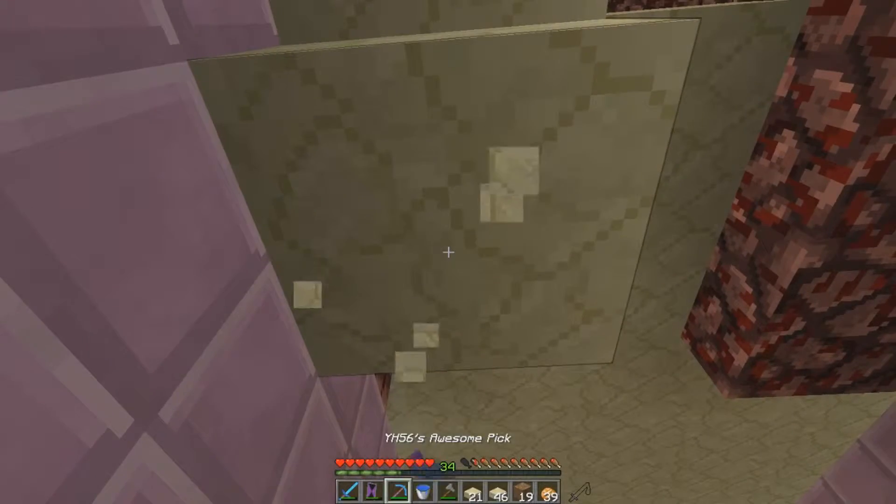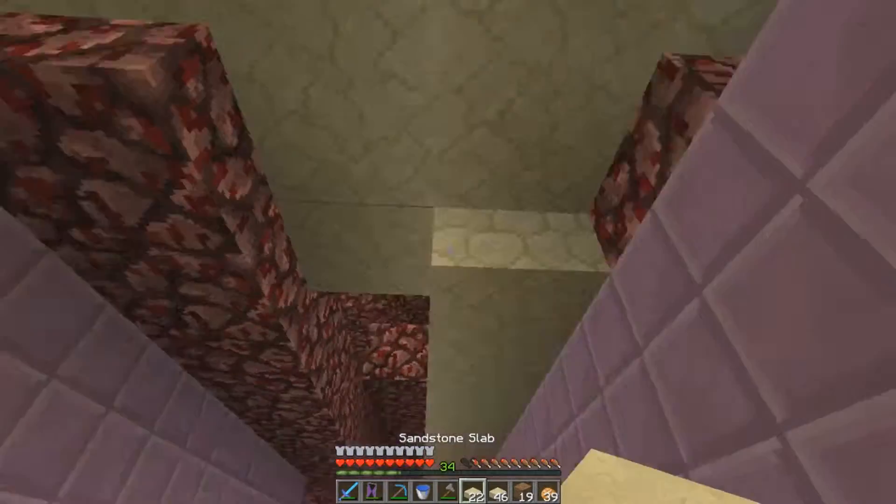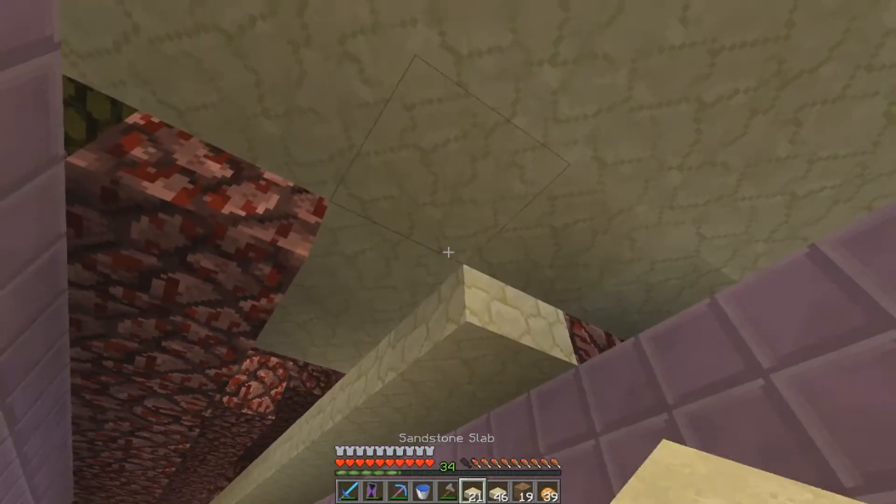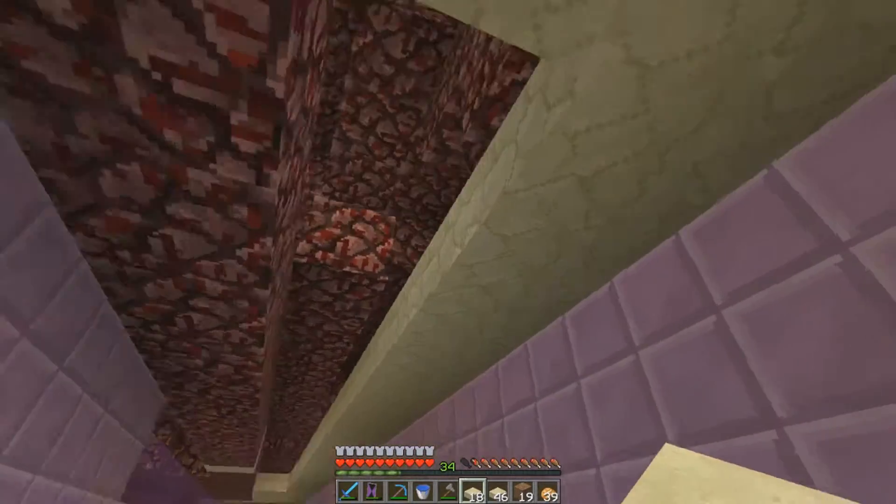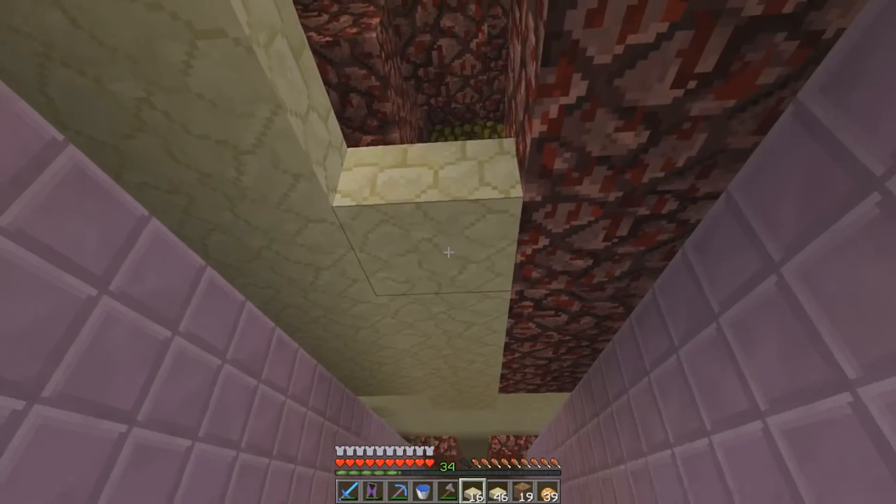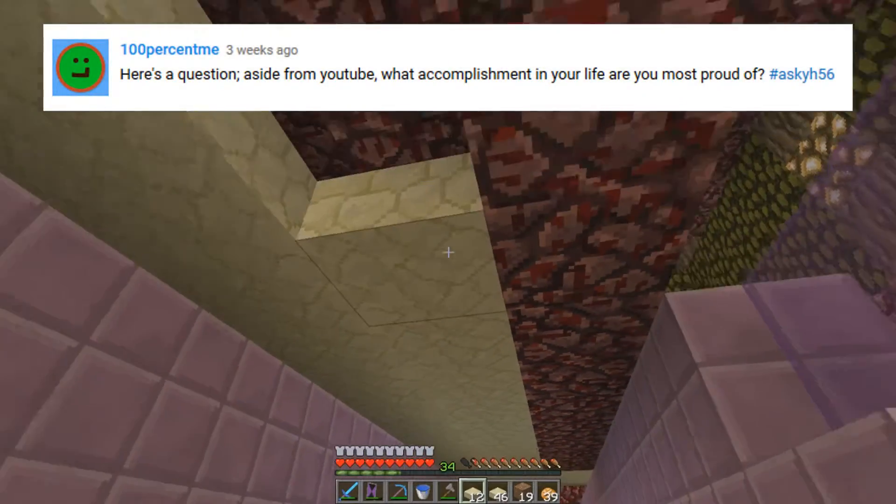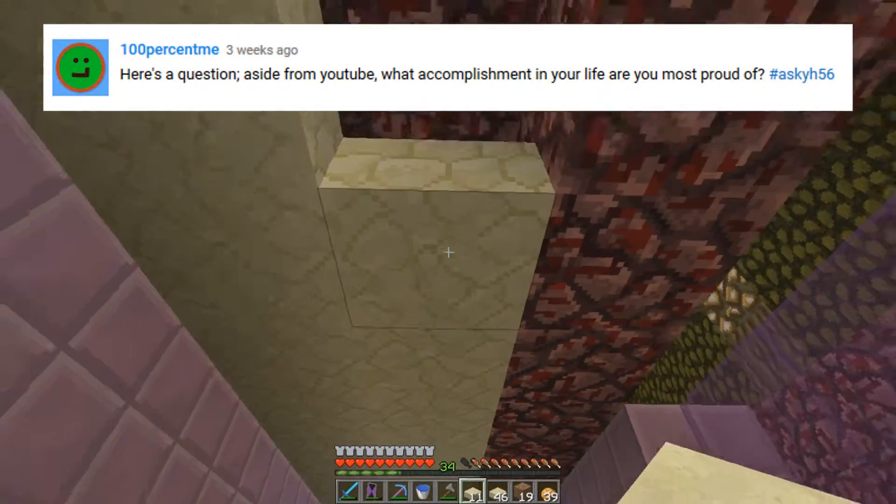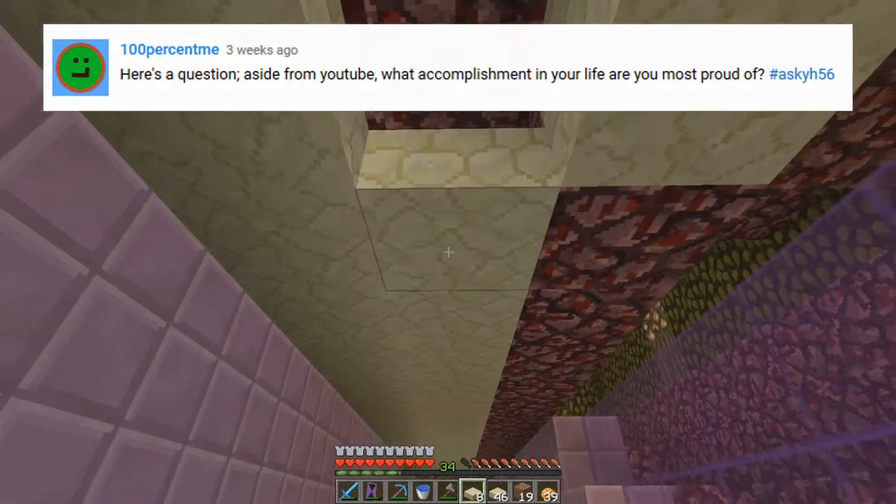Alright, let's get going with the first question. The first question comes from 100%me and he asks: aside from YouTube, what accomplishment in your life are you most proud of?